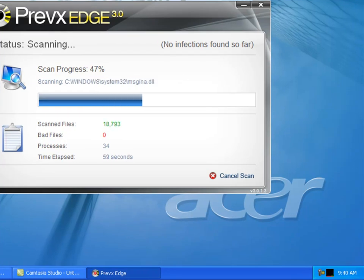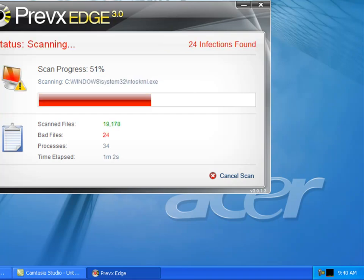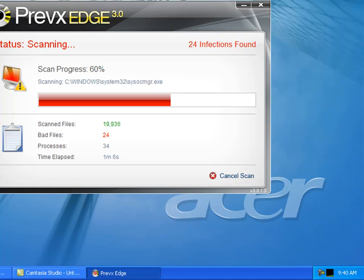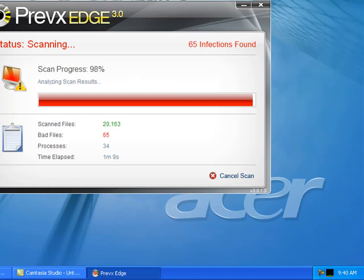We're going to proceed to clean those threats up. Now it's going to do a full scan. This process takes around 1 minute and 10 seconds. It's identified 24 threats so far, and counting 65.